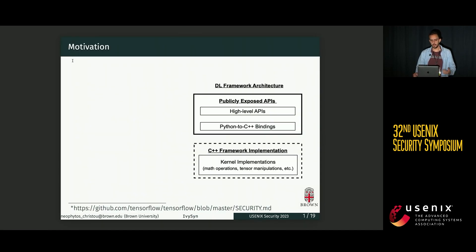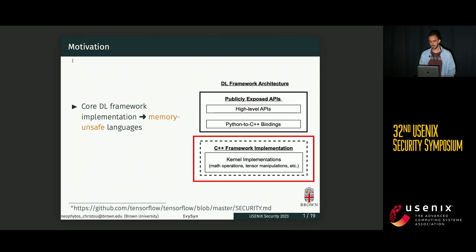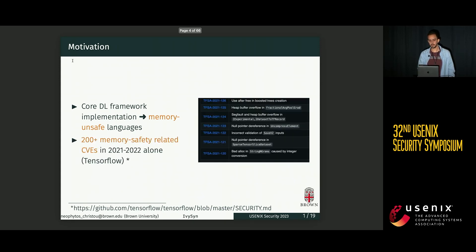I'm going to start off with some motivation about why we decided to work on Ivysyn. Modern deep learning frameworks follow a pretty similar architecture, where the high-level operations are exposed to developers via high-level Python APIs. But the underlying core of the frameworks is implemented in memory-unsafe languages, mostly C++. As you may expect, memory-unsafe languages have memory errors. In just two years, TensorFlow had over 200 CVEs related to memory safety issues.